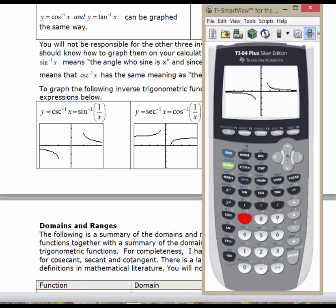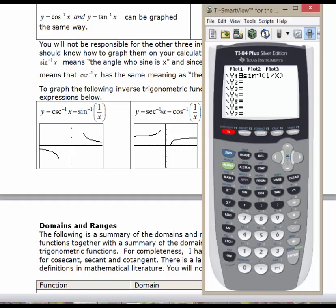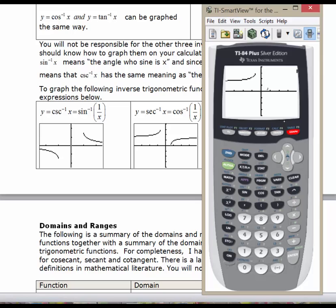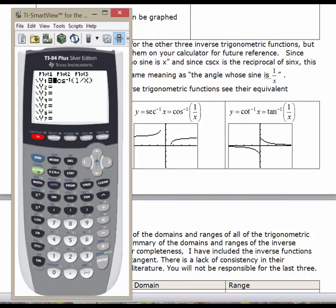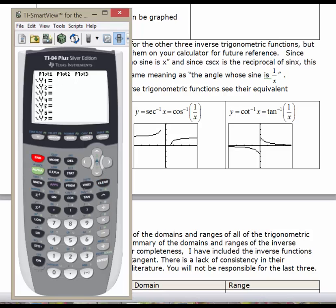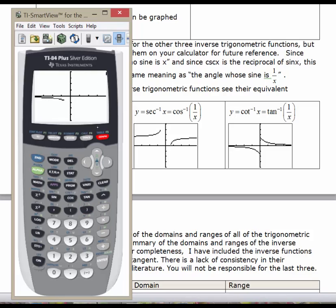For inverse secant, we enter inverse cosine of 1 over x and graph it in the same window. For inverse cotangent, we enter inverse tan of 1 divided by x. Using the same Zoom Trig window, we can see the inverse cotangent function.